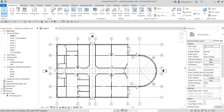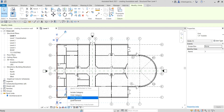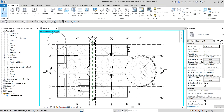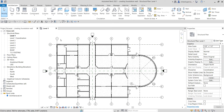The tool we will be using here is the Temporary Hide/Isolate tool. As the name suggests, it temporarily hides or isolates an element. For example, I want to hide this grid — I can select it and then select Temporary Hide/Isolate, and choose hide element. It will hide that element. You'll see a cyan box indicating you are in the temporary hide/isolate mode. To go back, click again and select Reset Temporary Hide/Isolate.